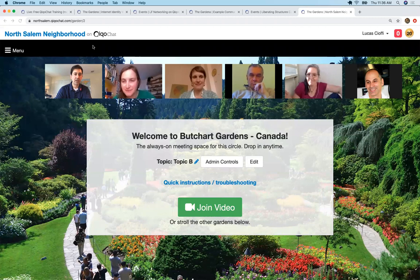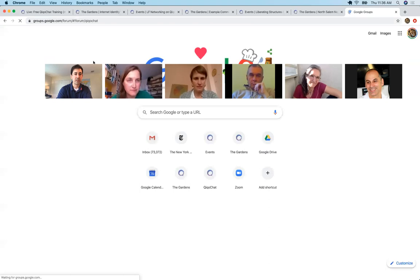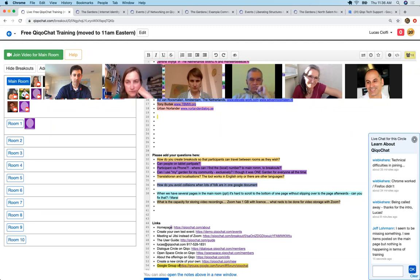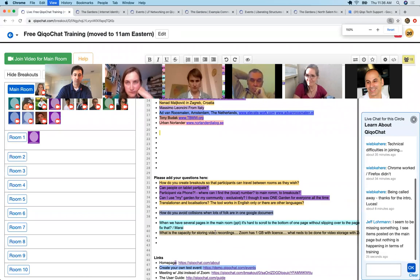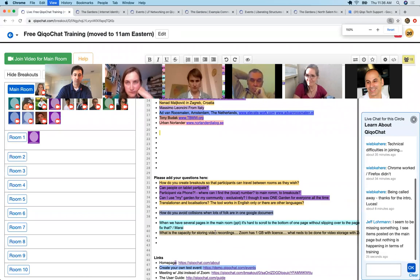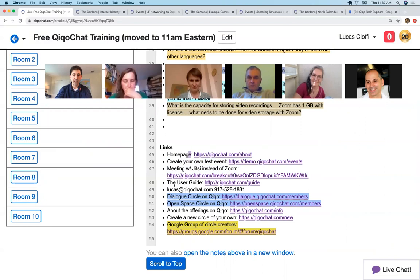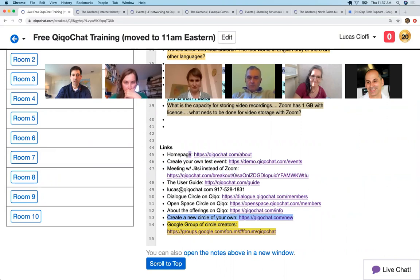There's another link I want to share — a Google group for dialogue facilitators and KikoChat users where you can get more questions answered. It's 'KikoChat Tech Support.' Here are helpful links at the bottom. We have KikoChat's homepage, how to create your own event in our demo circle for free, an example of how to use Jitsi instead of Zoom, the user guide, and my email and phone number. Here's all the tools on KikoChat and how to start your own circle.